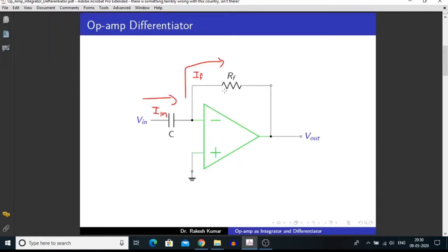We know that an operational amplifier is an infinite input impedance device that has a very high voltage gain. In the last video we learned that there is no potential difference between the non-inverting terminal and inverting terminal, and this point acts as a virtual ground. By connecting a resistor in the feedback circuit and a capacitor in the input circuit, we can convert an operational amplifier into a differentiator.